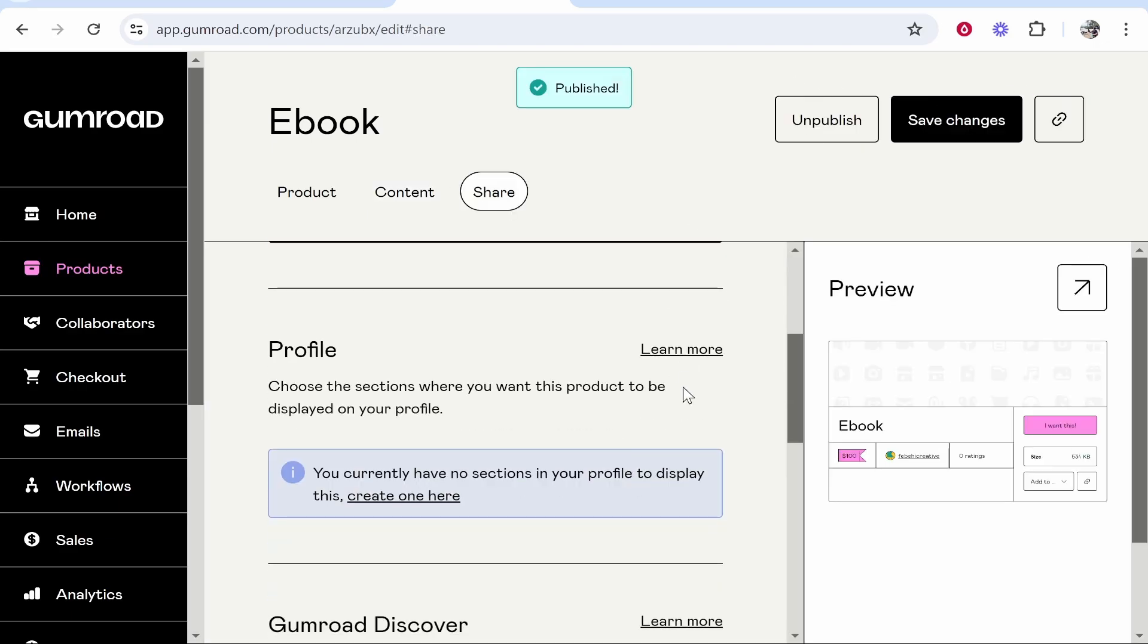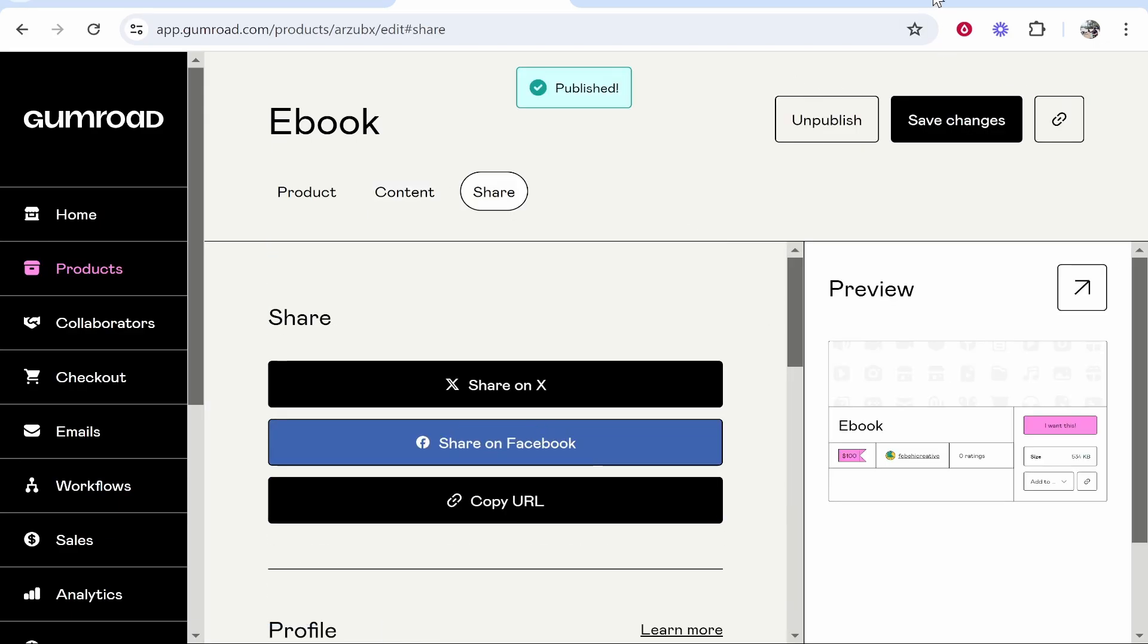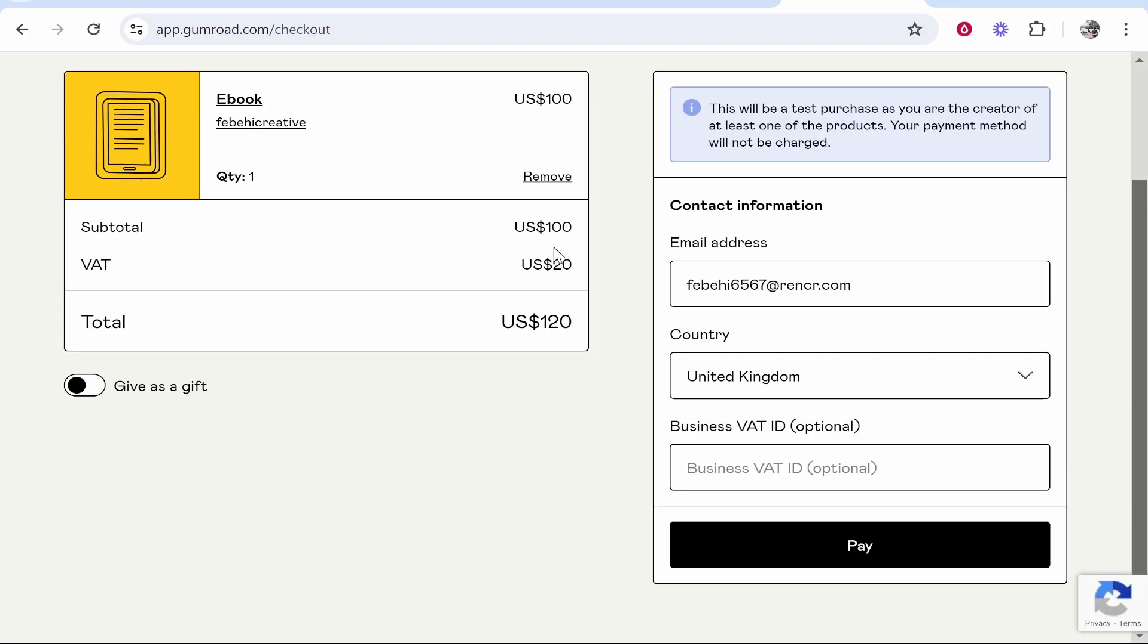Now you've got your e-book uploaded. Now you can copy the URL. Here is that URL and people can now start buying this e-book.